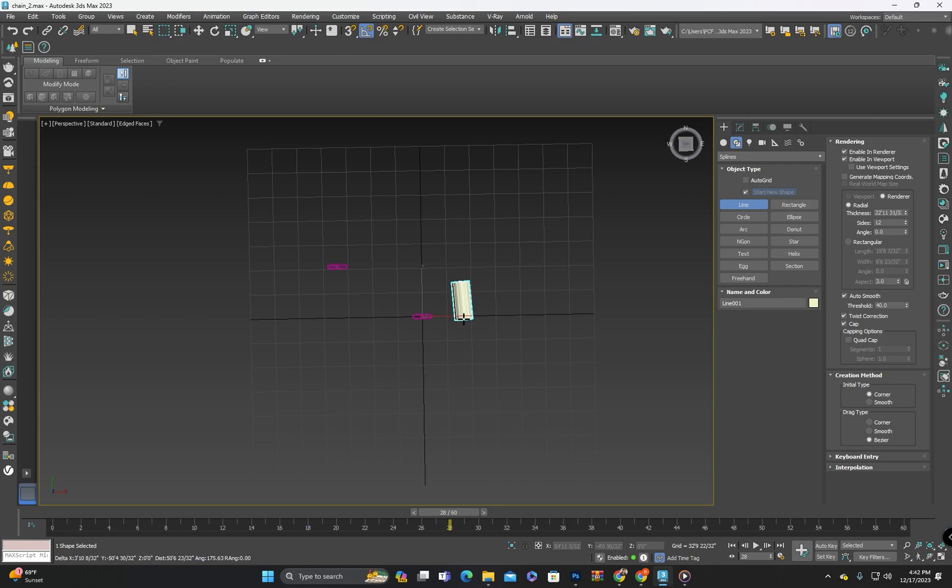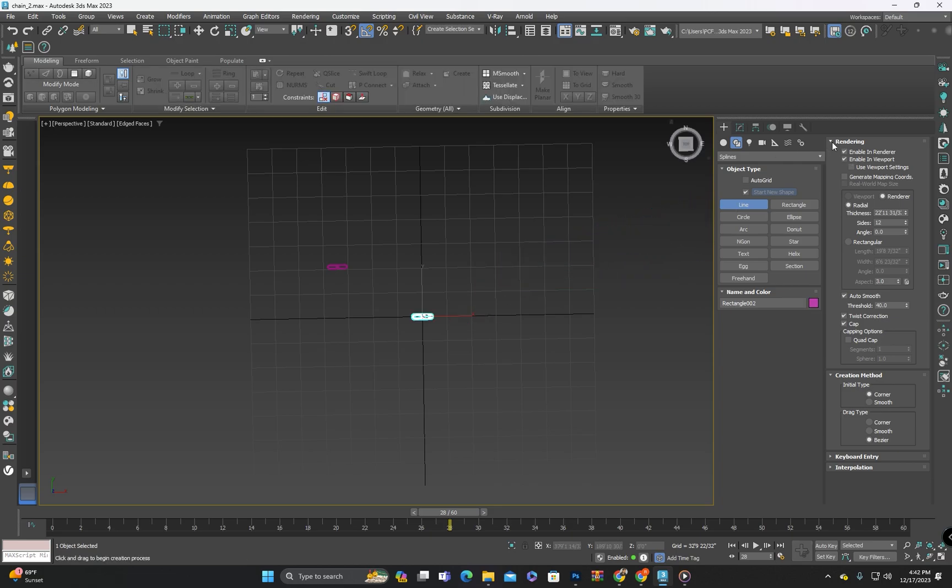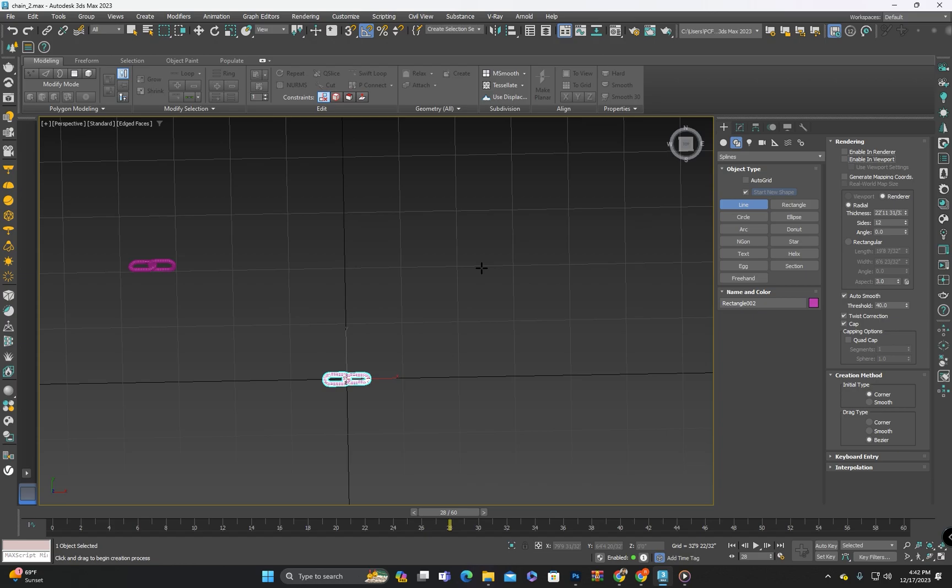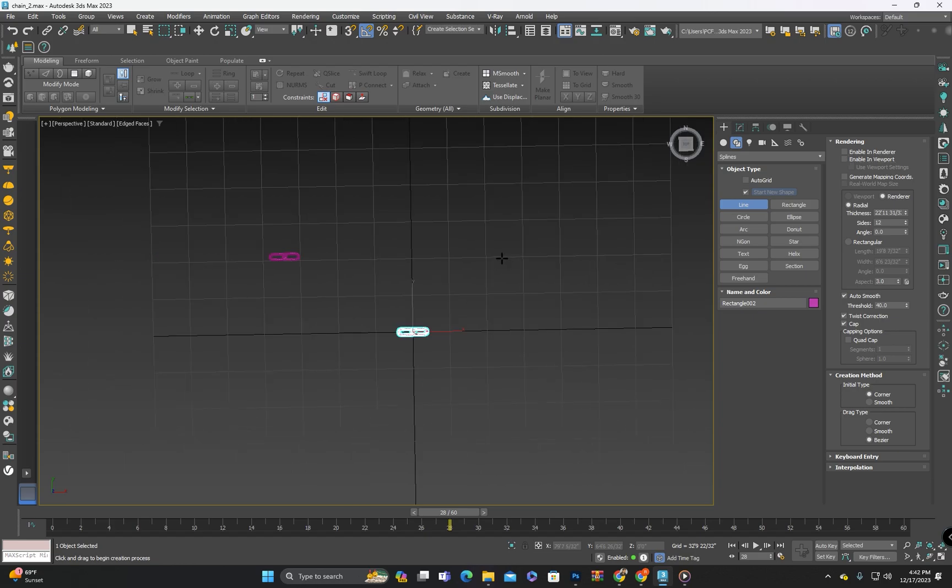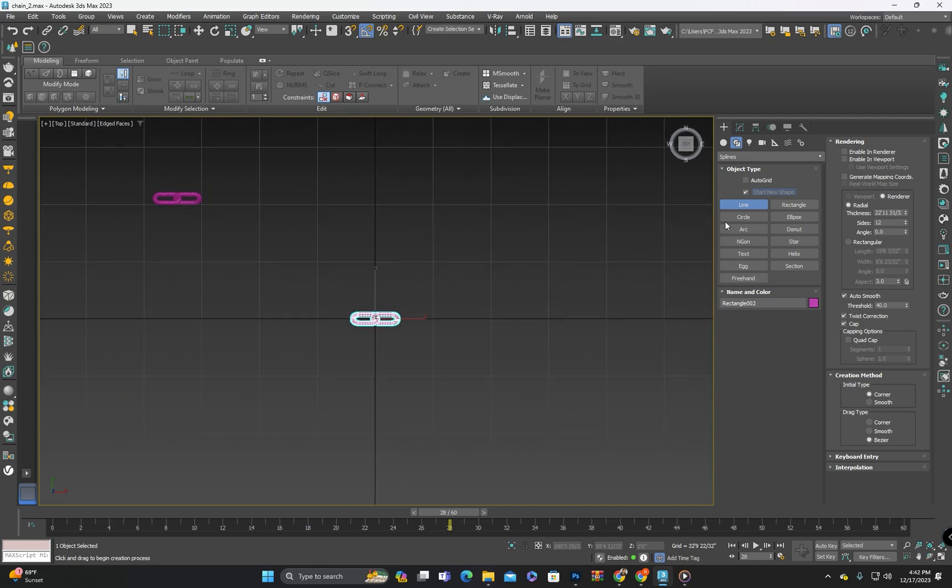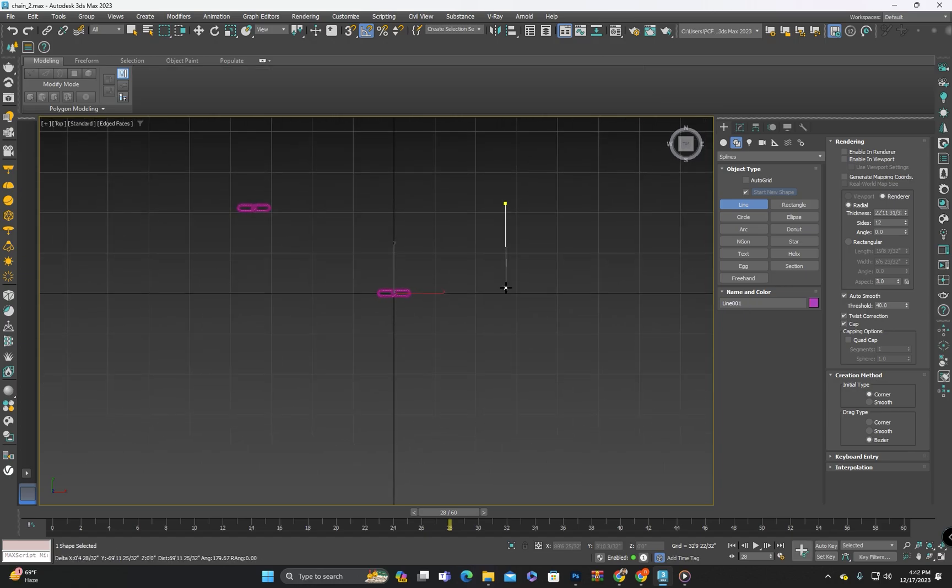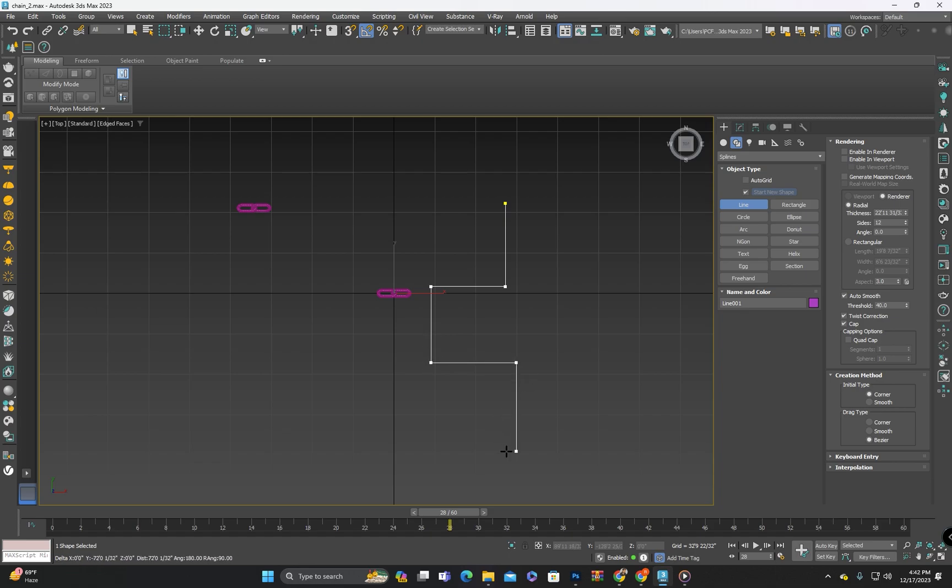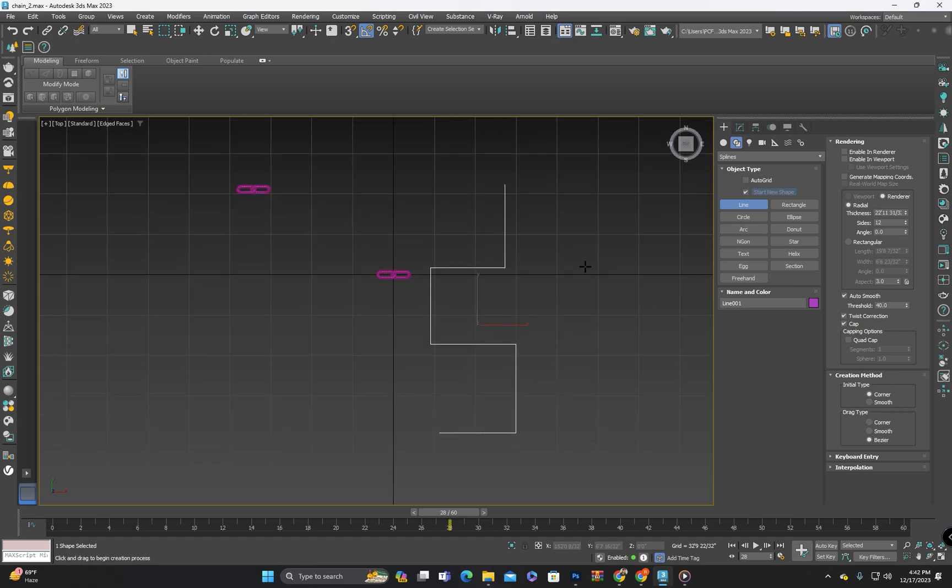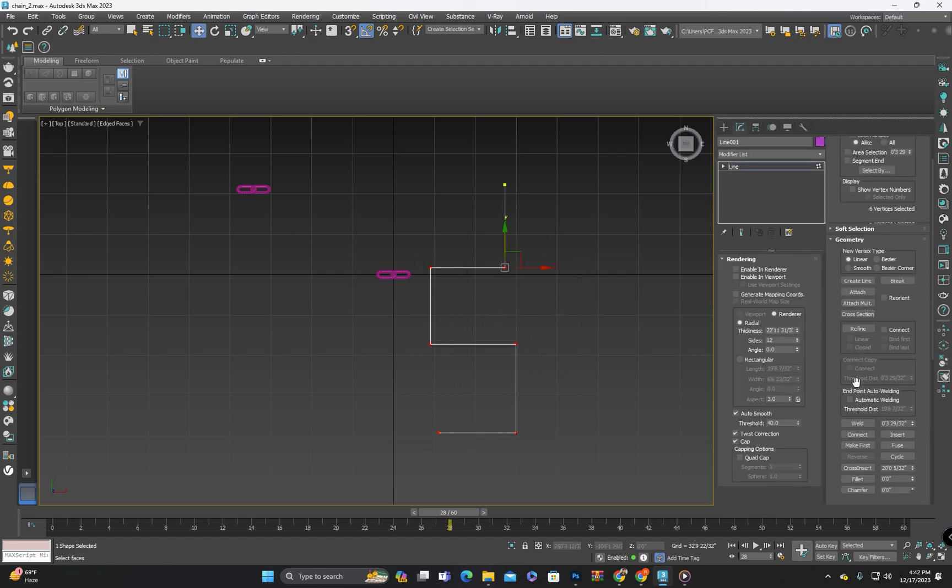The reason for this is that in the rendering option, rendering is enabled here. I will uncheck both and draw the line again.